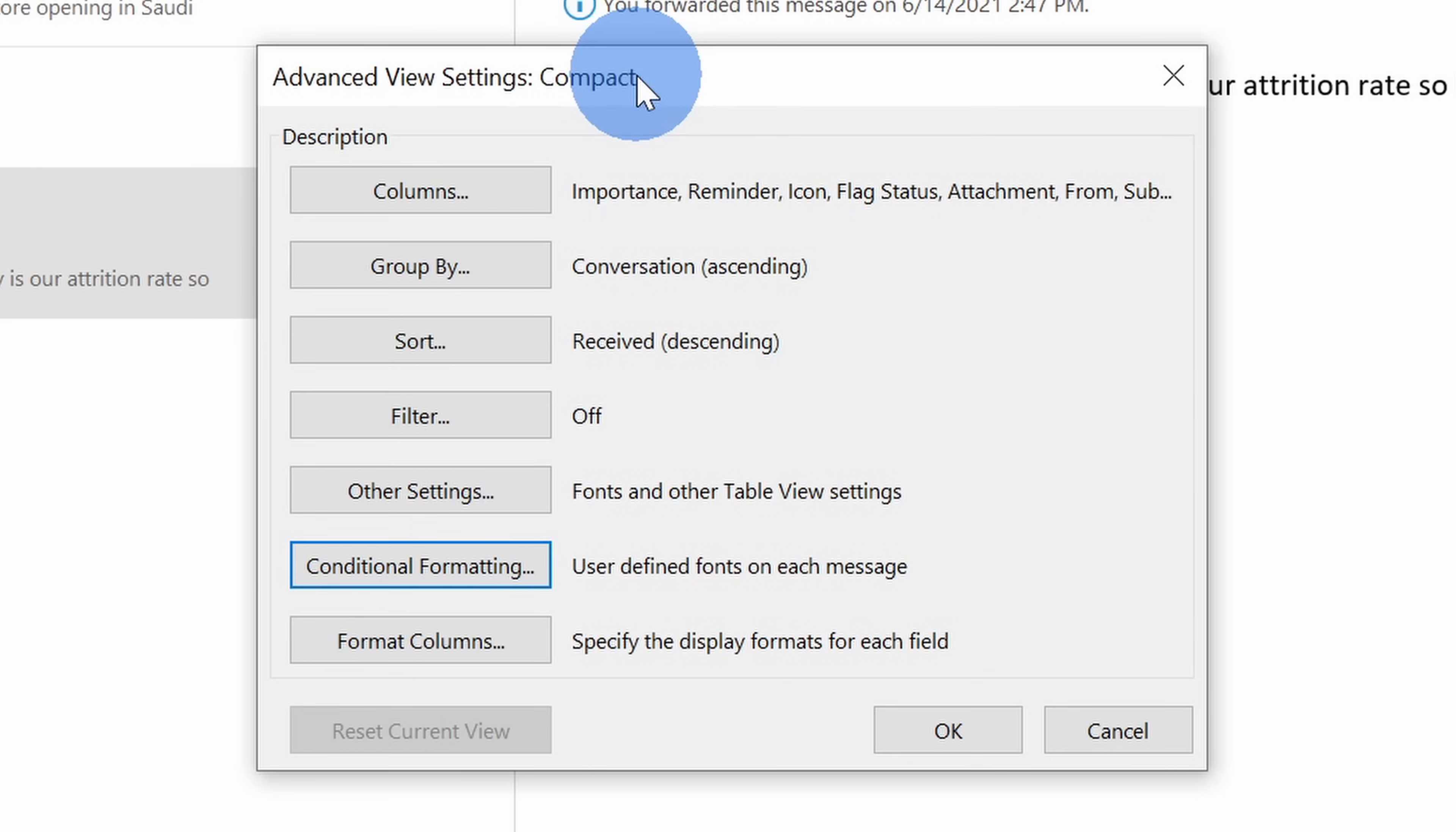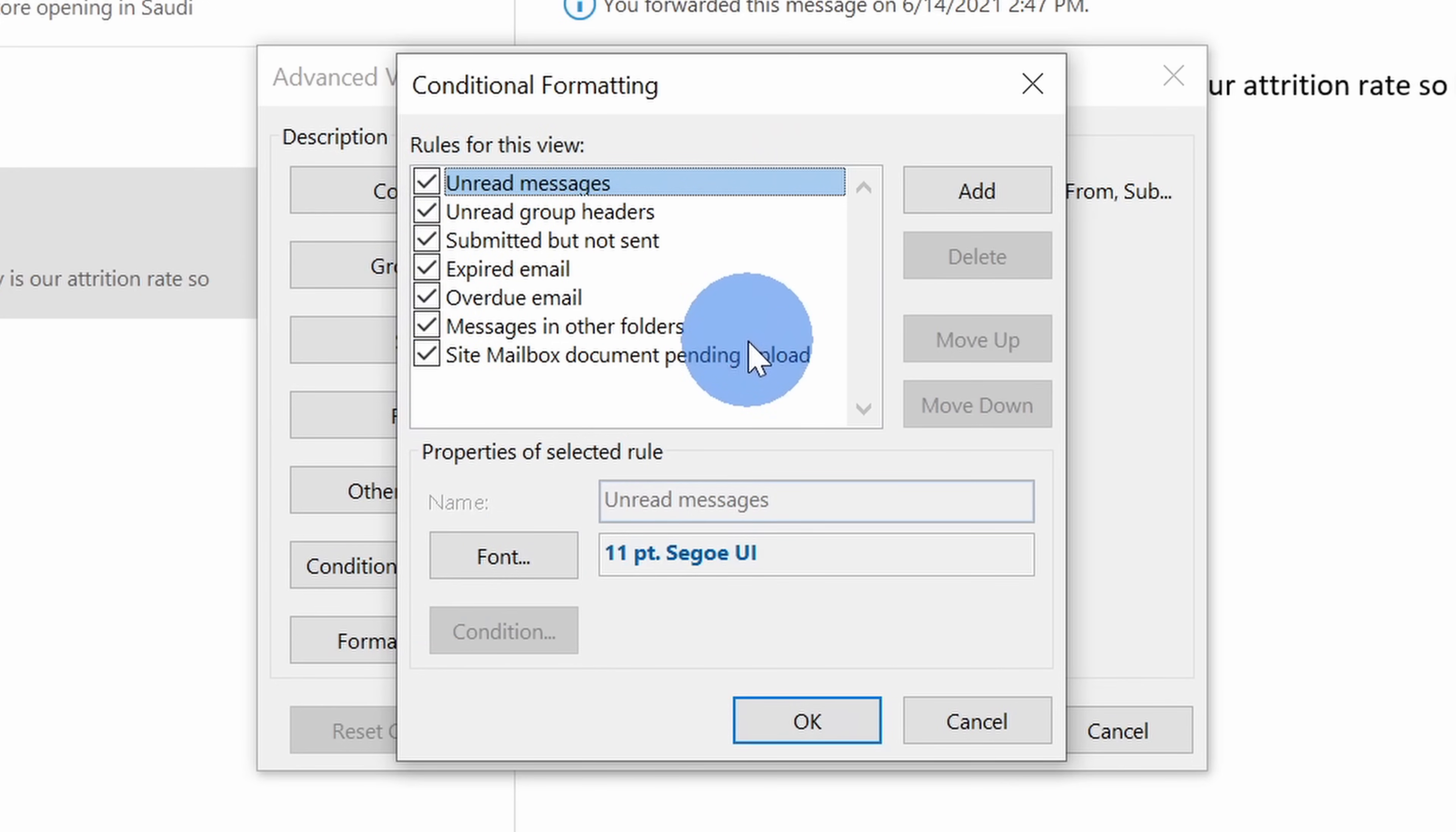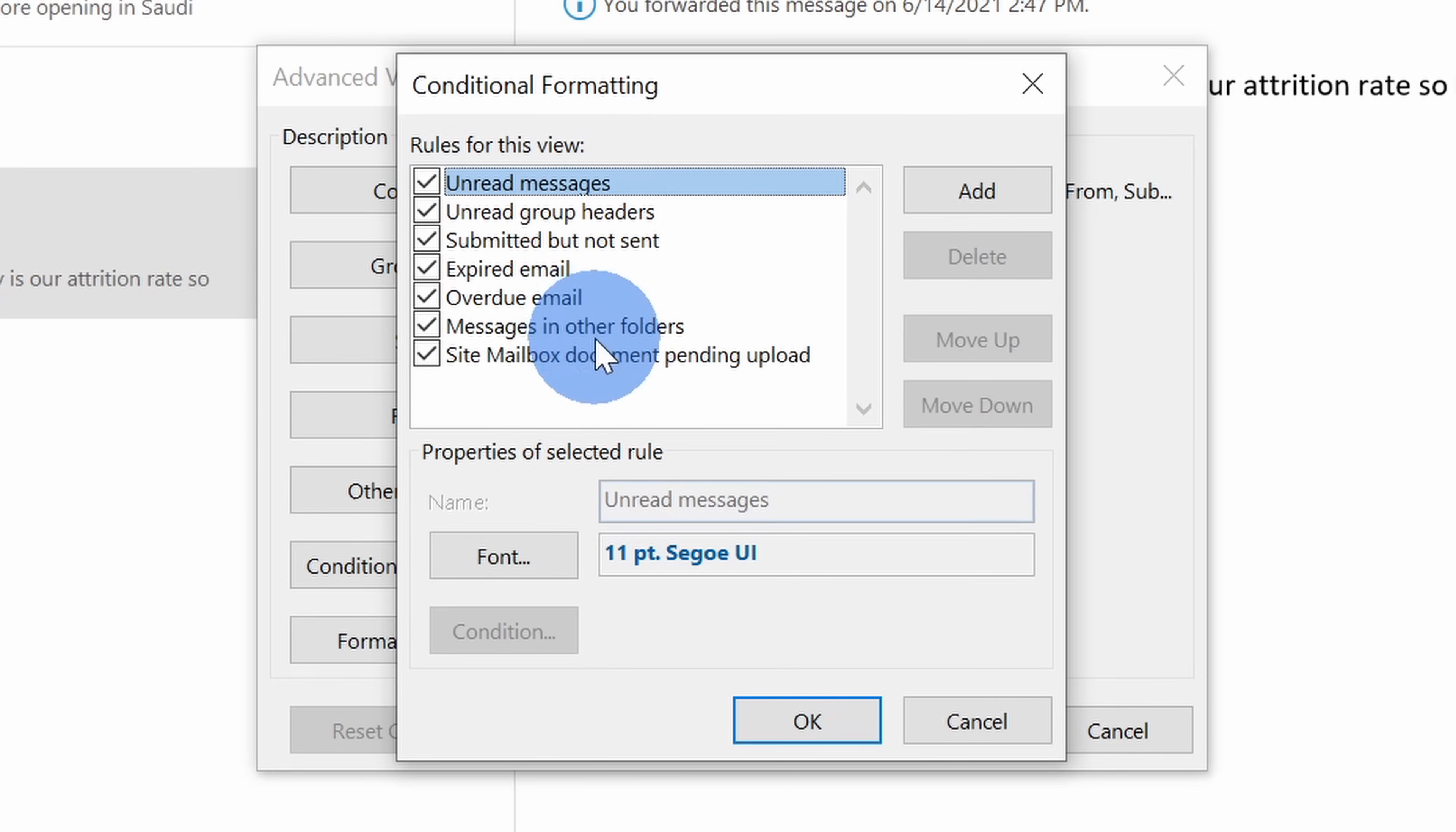This opens up view settings and right down here I can define my own conditional formatting. Let's click on this. Within this prompt, I can see all of the existing rules that are currently applied to my inbox. So you've probably noticed this before, but if you have an unread message, it's formatted differently from a read message. Here you can define what all of those rules are, but along with being able to modify existing rules, you can also add your own. Let's click on add.